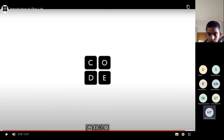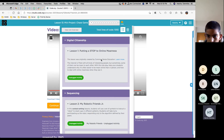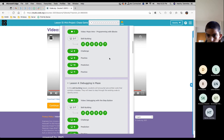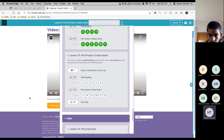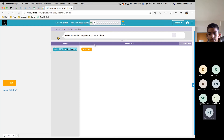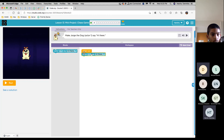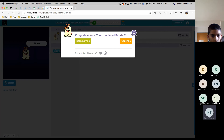Was it better now? Yep. Does anyone else want to add on anything? So now we will move on to the next challenge. Make George the dog, actor one, say hi there. Who wants to give it a try? Just put the first look and click on it. Let's see if it's correct. Yep, that's correct. Good job.